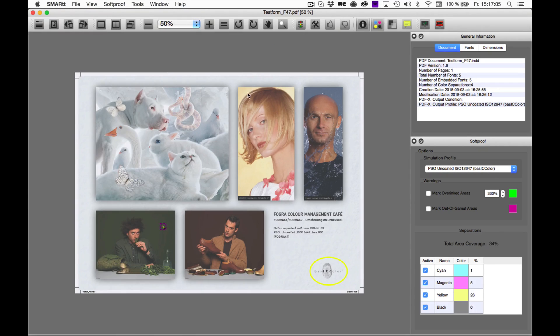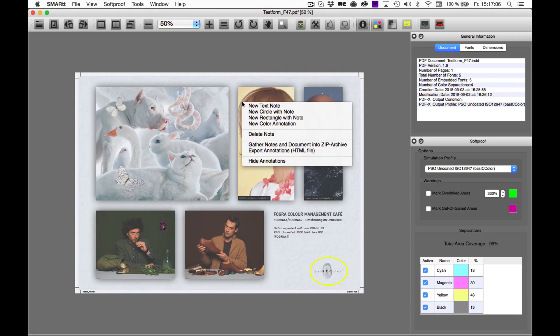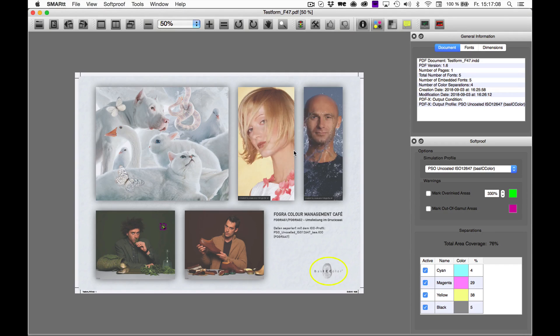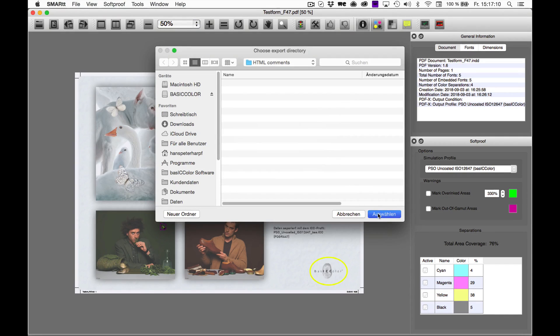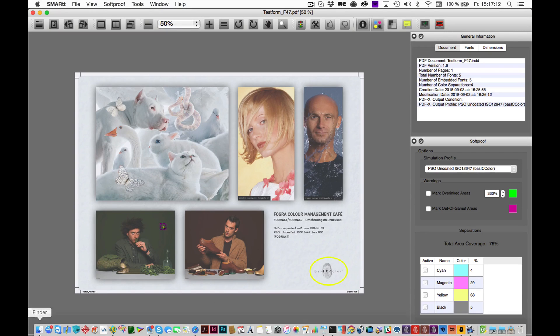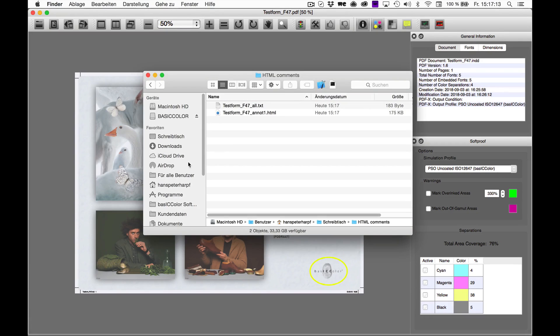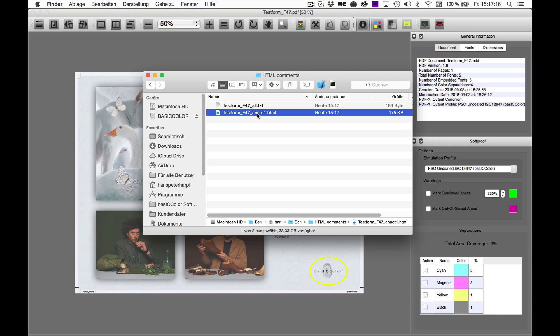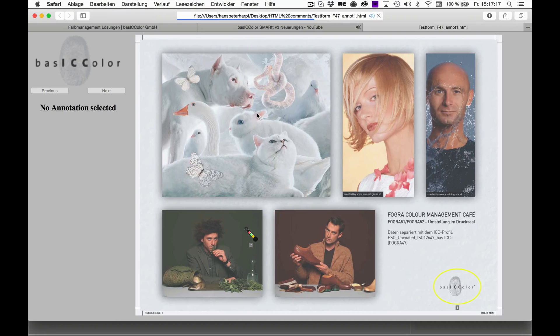To export your annotations, right-click on the document again and select Export Annotations. The file will be stored on your desktop and from there you can forward on to your customer.